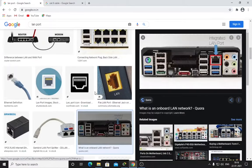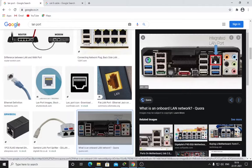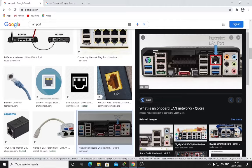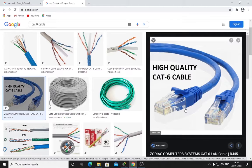This is a computer motherboard's backside. This is called an ethernet port, this is where the LAN cable or ethernet cable goes. This is an ethernet cable and these two connectors are RJ45 connectors.